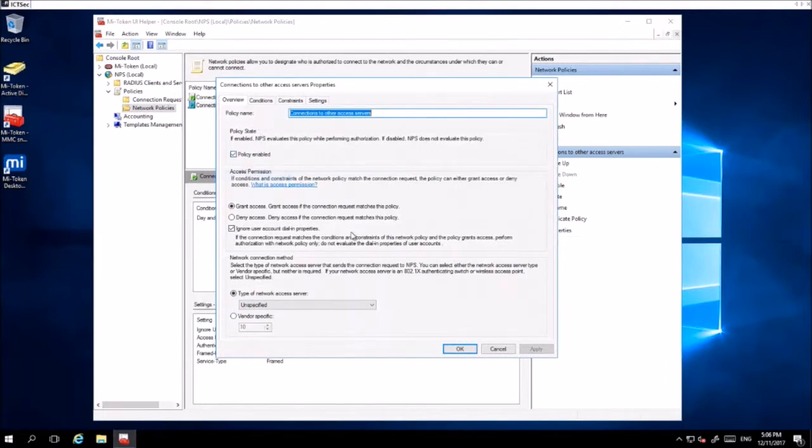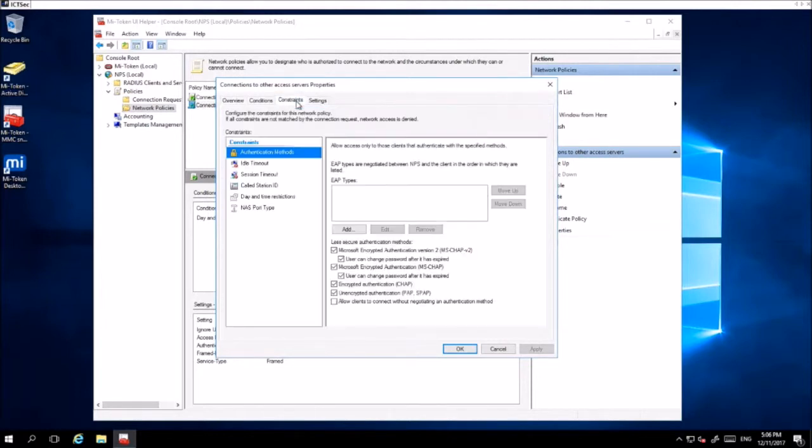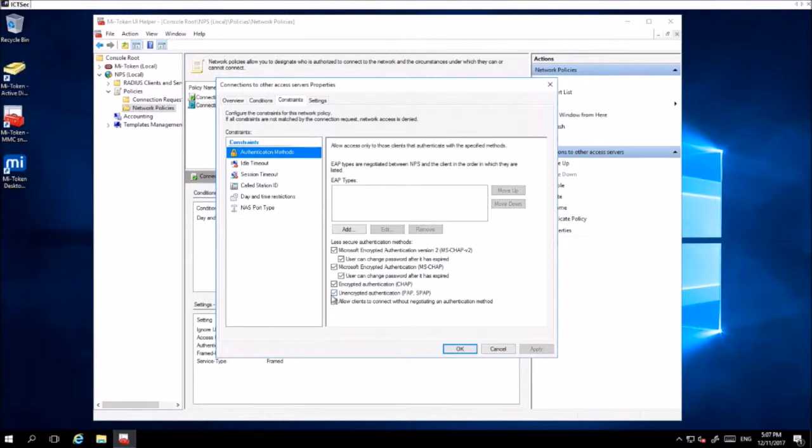Once you are here, you want to enable Grant Access and ensure that it's selected. Once this is done, go to Constraints and Authentication Methods and ensure that unencrypted authentication is enabled.